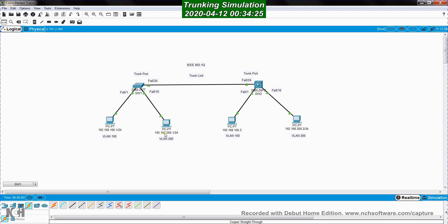The second computer 192.168.200.1 connects to port FastEthernet0/10 of SW1, which is a member of VLAN 200. On the other side, computer 192.168.100.2 connects to switch SW2 through port FastEthernet0/1, member of VLAN 100. The last computer 192.168.200.2 connects to port FastEthernet0/10 of SW2, which is a member of VLAN 200.